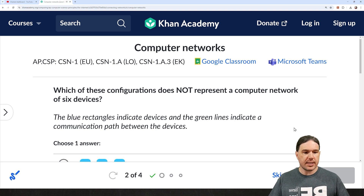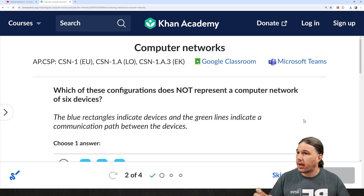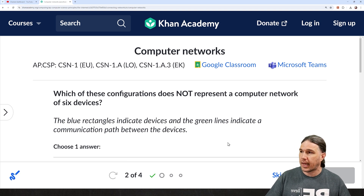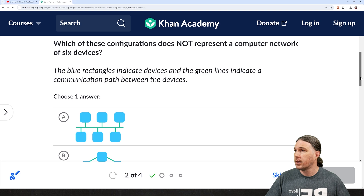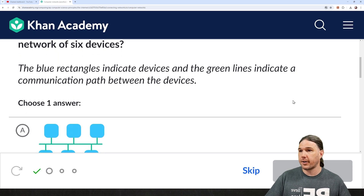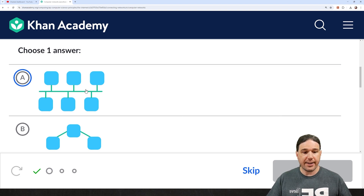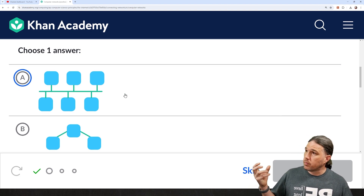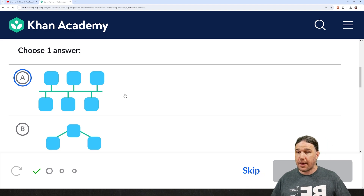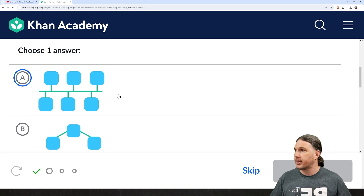Which of these configurations does not represent a computer network of six devices? The blue rectangles are devices. The green lines are communication paths. This one right here — that very much looks like one network of six computers. They are all connected together. Every single one of them can communicate with every single other one. So, the answer isn't A.